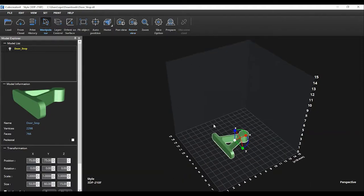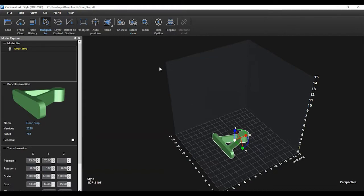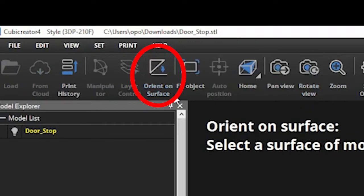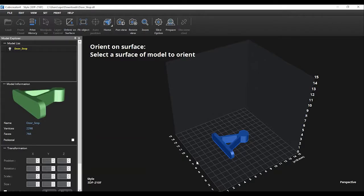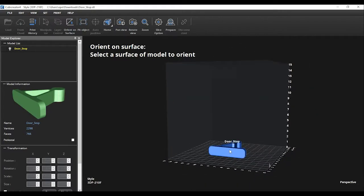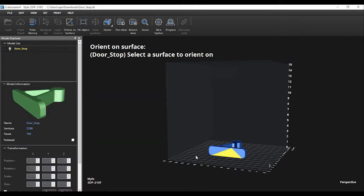You want to ensure that your object is laying with the flattest side touching the bottom of the bed. Sometimes objects come in sideways or upside down, so if you need to move it to the flat side you will select the Orient on Surface button. You will then select the part of the 3D object you want to be touching the bed and it will automatically move the object.